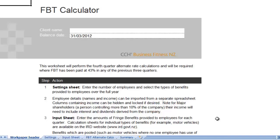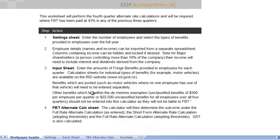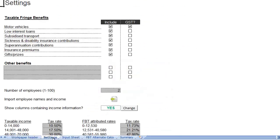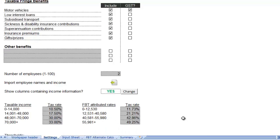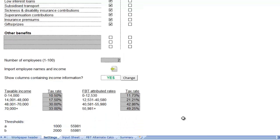When you open the FBT calculator you will see instructions on how to use the workbook. On the settings page you can select the benefits that are provided to the employees, the number of employees, input employee salary data, and even select whether you would like to securely hide employee salary information from other users.